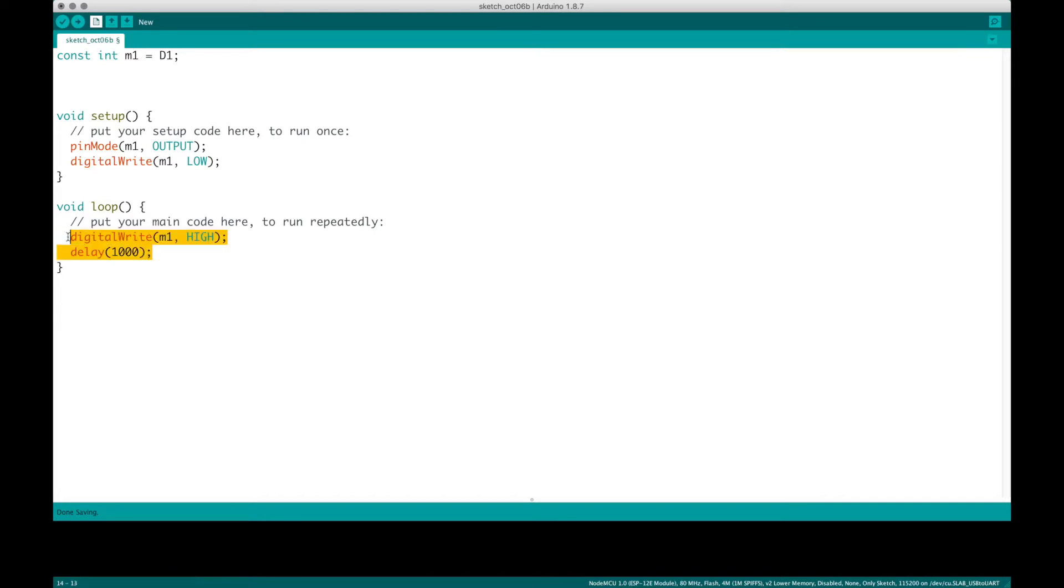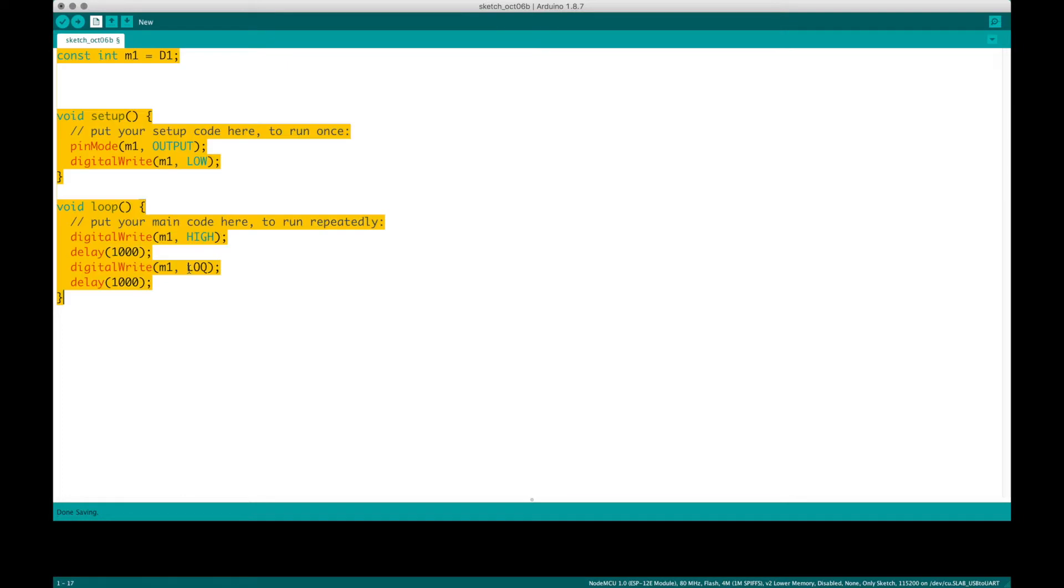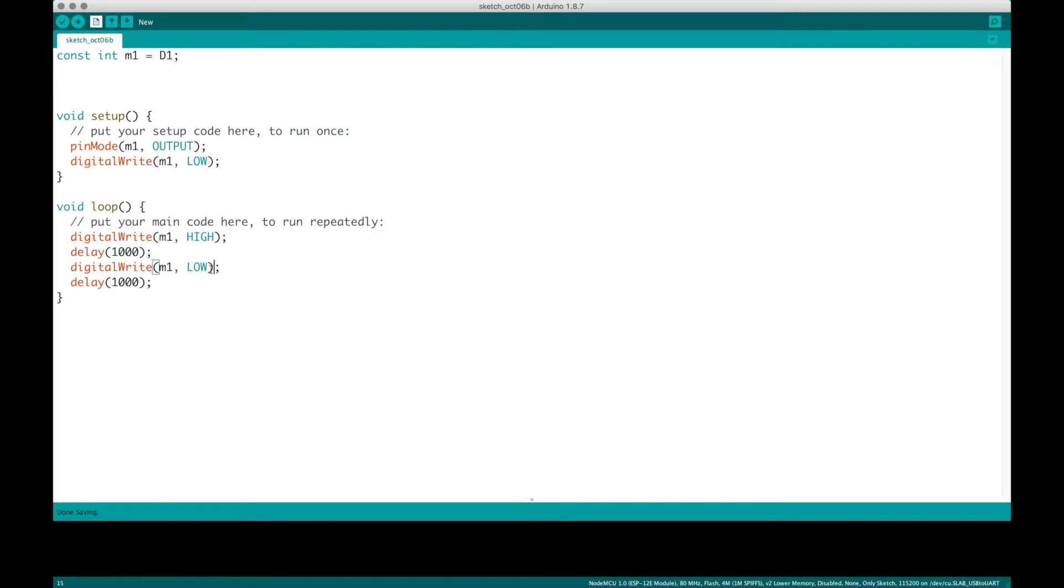Now, let's copy this, paste it here, instead have that low. There we go.